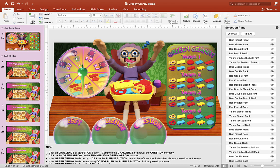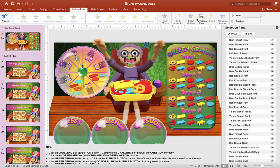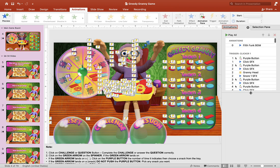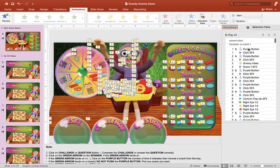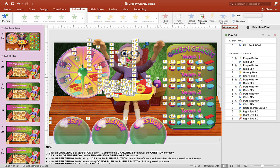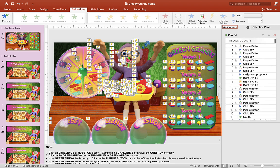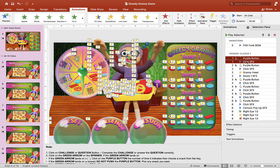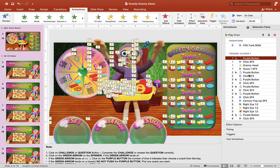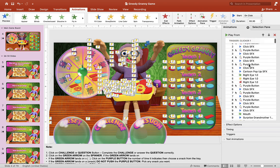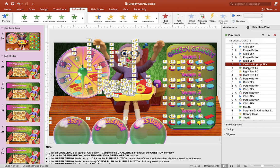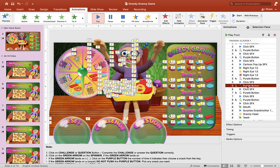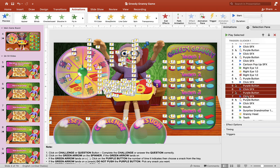What if you want grandma to wake up faster? Just go to your Animations and click on Animation Pane. You want to find where it says 'Clicker' — this one is Clicker One. You'll see 'Purple Button' and click sound effects. You can delete those to make grandma wake up faster. It's set up so that two or three clicks trigger grandma's reaction. You can change the duration and speed by deleting a few of these clicks, and she will wake up much faster.